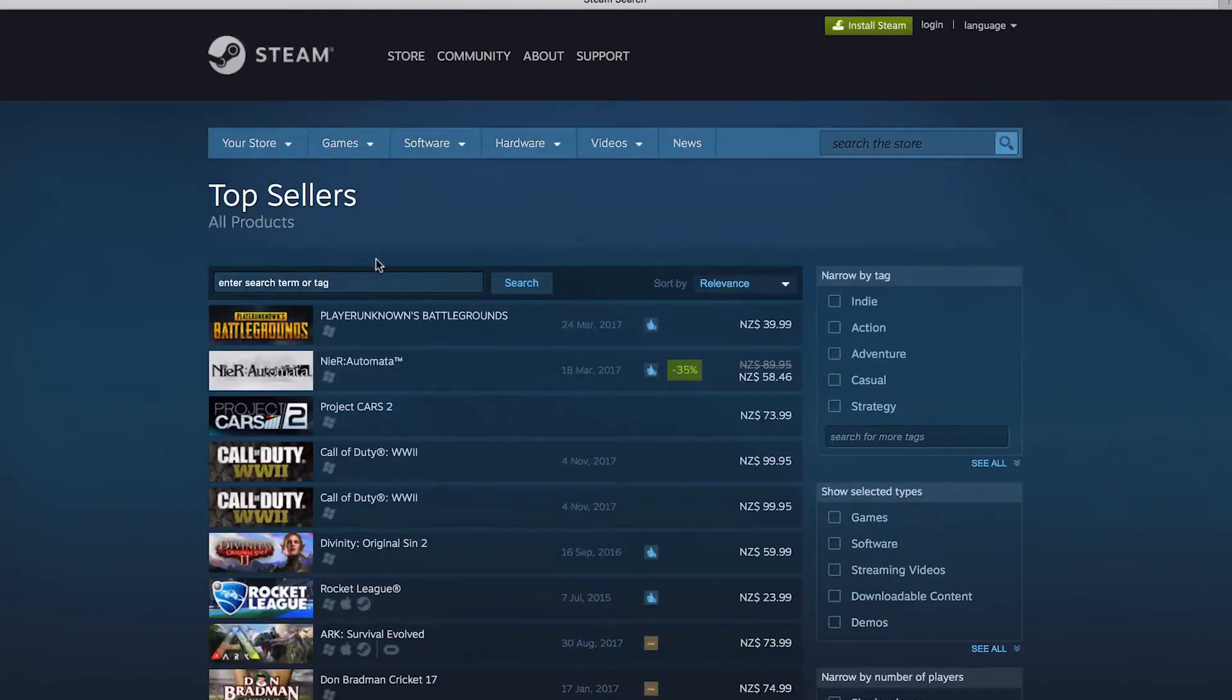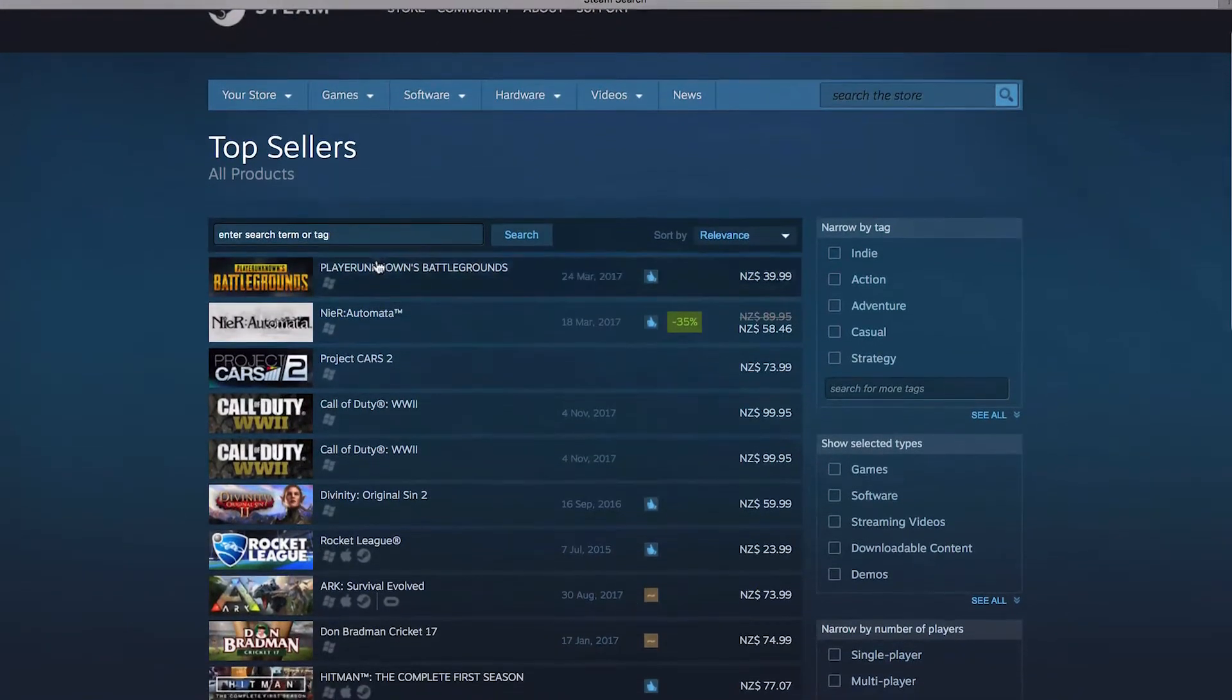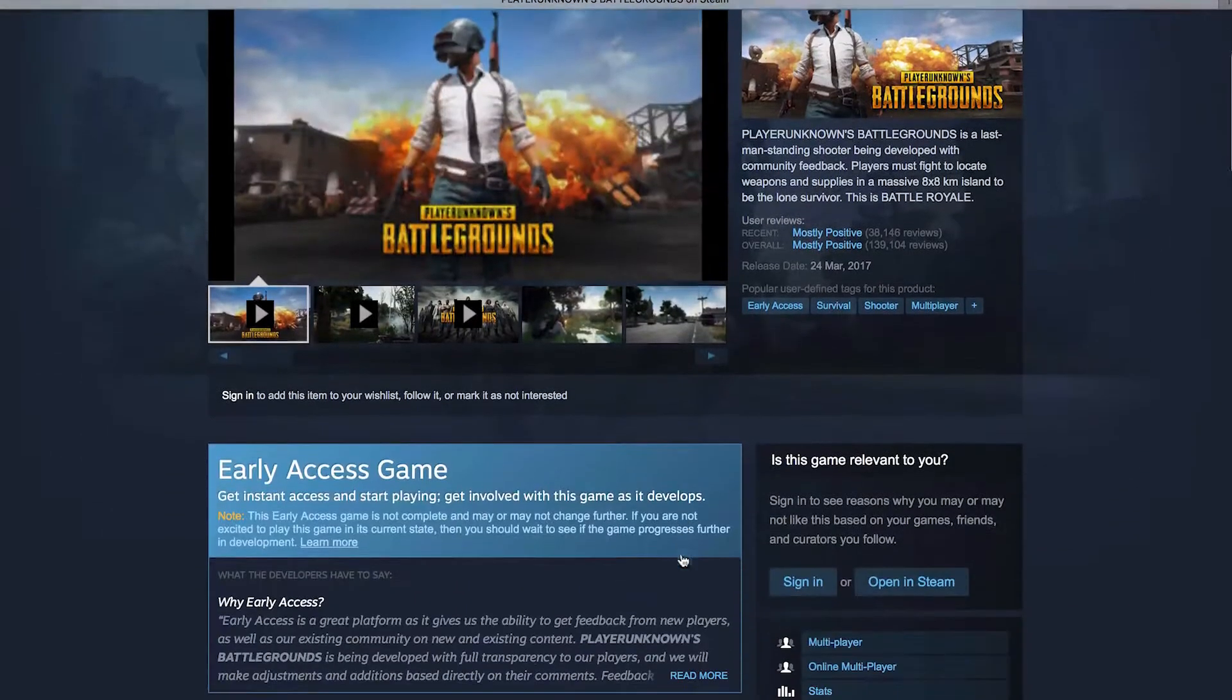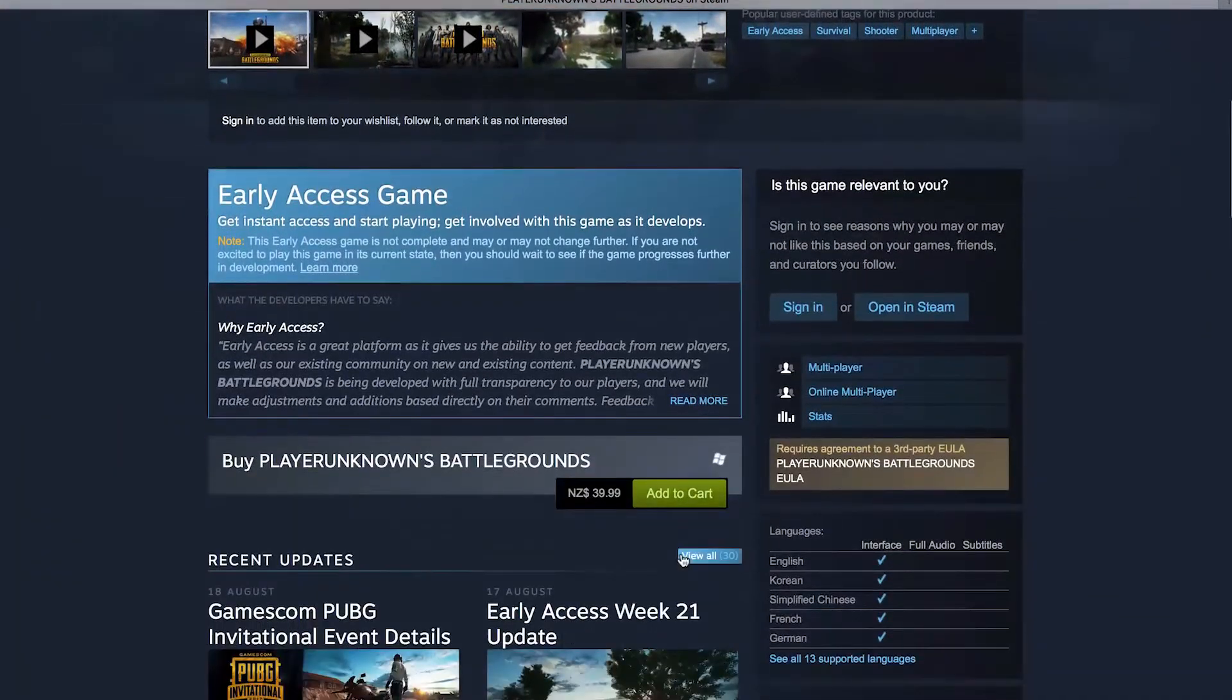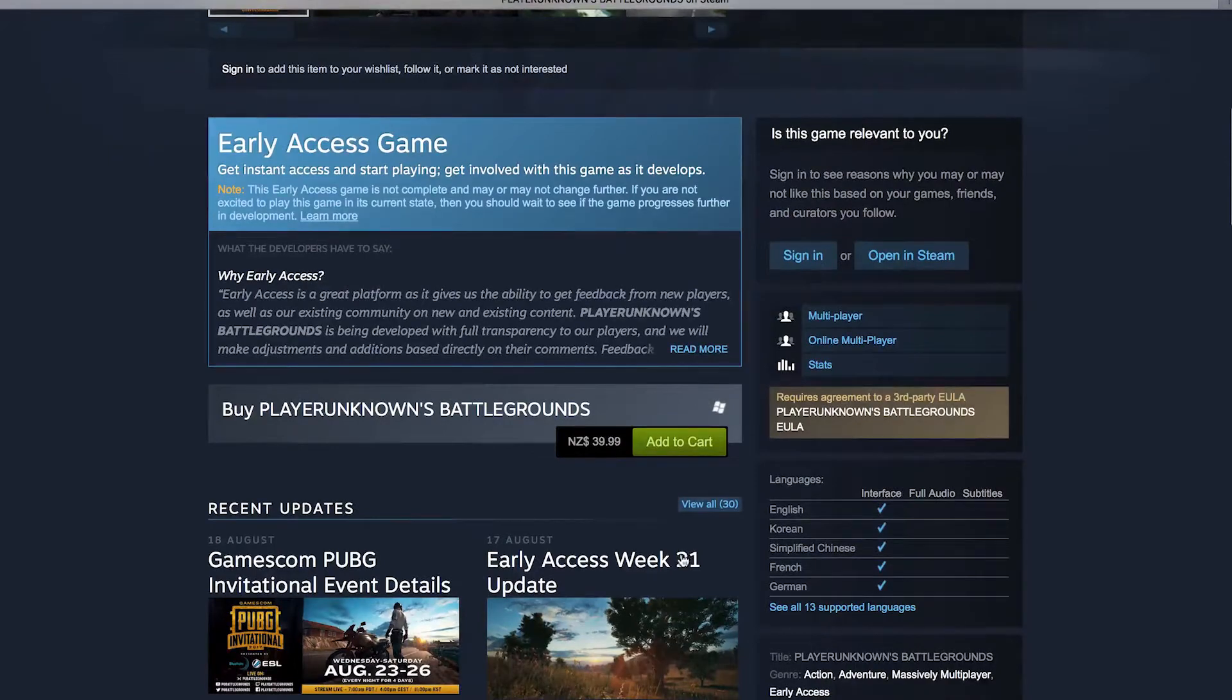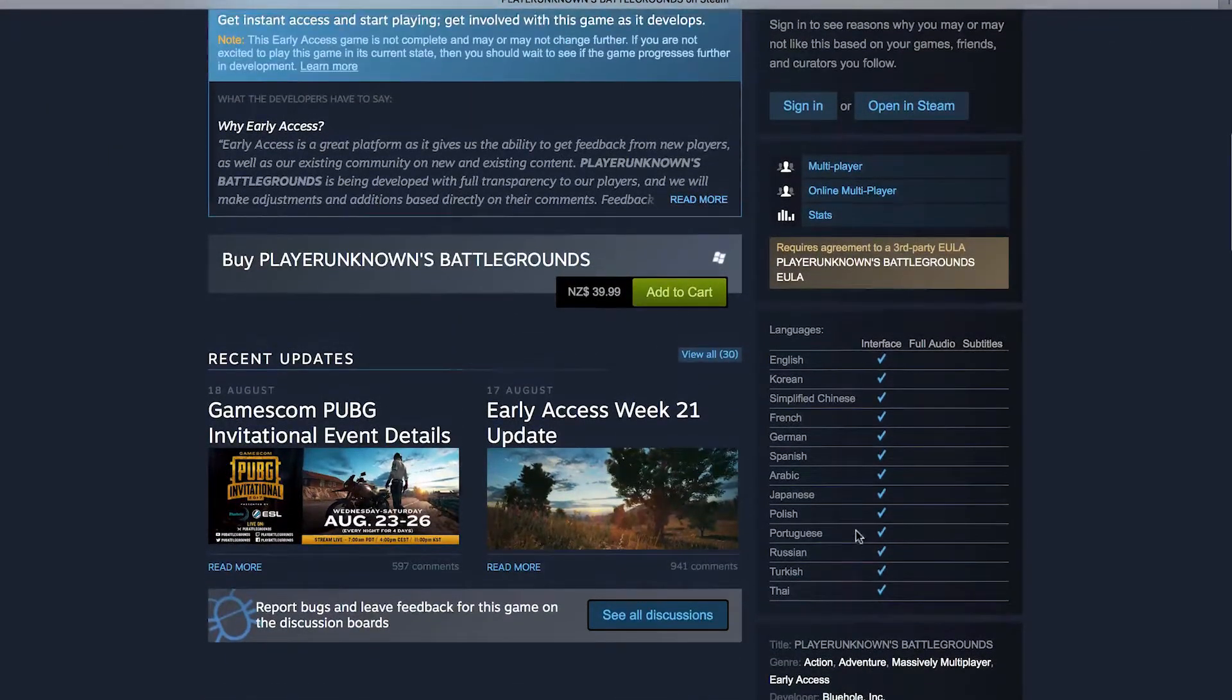Firstly, I think it's a really good piece of software because when you're browsing the store, it's really easy to find out what languages each game supports and to what extent, whether it's just interface or it's full audio or they just have subtitles.